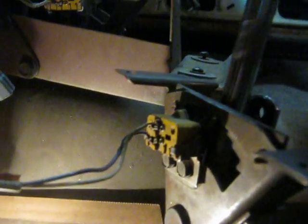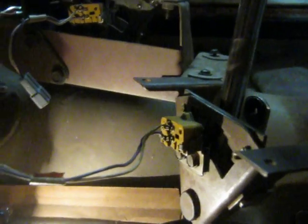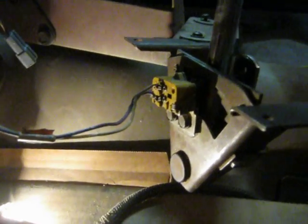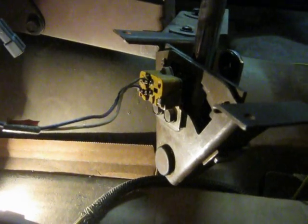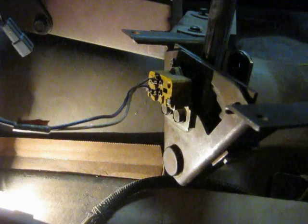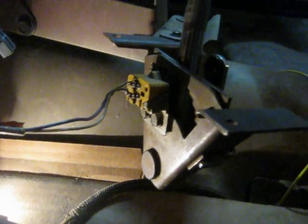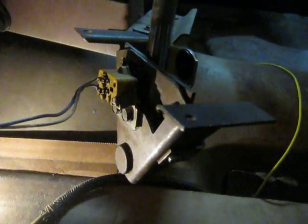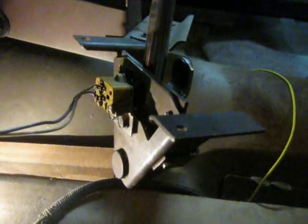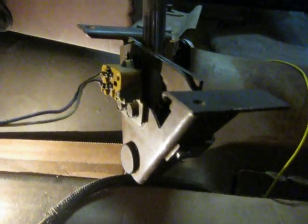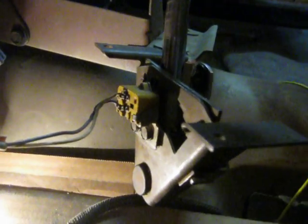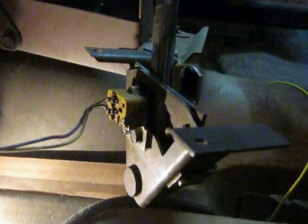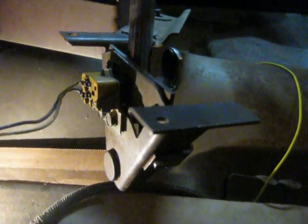So what I'm going to do is show you the shifter now. Without the linkage being hooked up it moves back and forth like that, so that's normal. You can see I got it in reverse, here's the park position, and move it to the reverse slot.